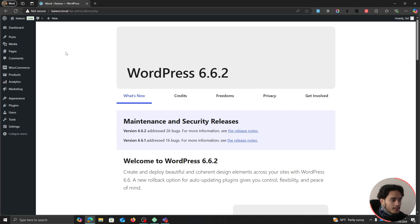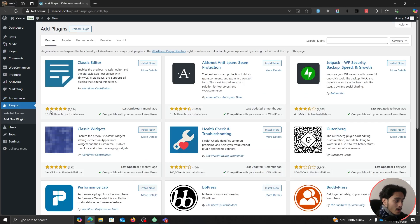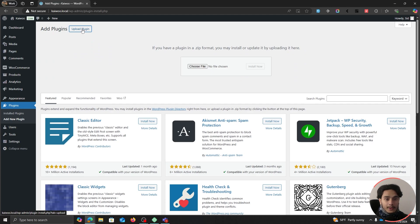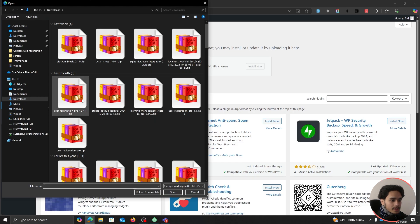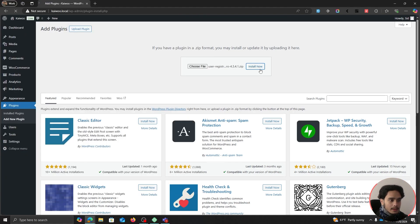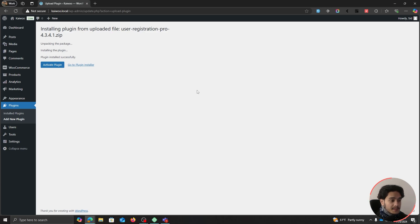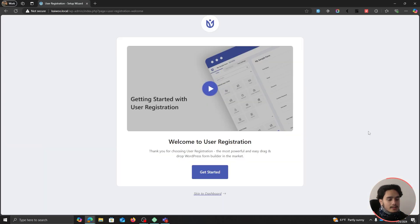Back in our WordPress dashboard, go to Plugins and click on Add New Plugin. Using this plugin you will not only create a dedicated registration page but also use custom fields during WooCommerce checkout registration. Choose the User Registration zip file we just downloaded, click Install Now, and activate it. As soon as the plugin activates you'll be redirected to a setup wizard — click Get Started.